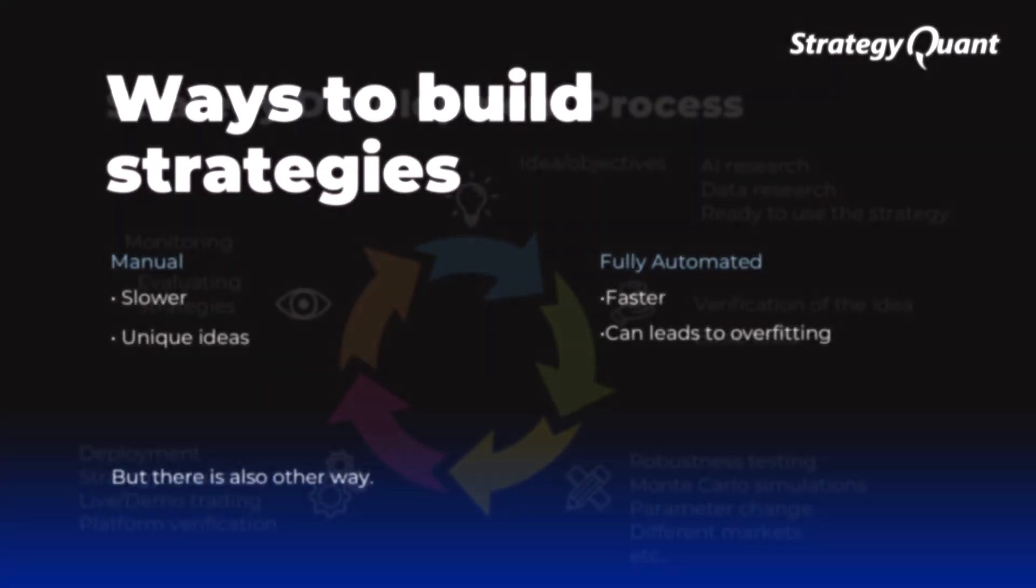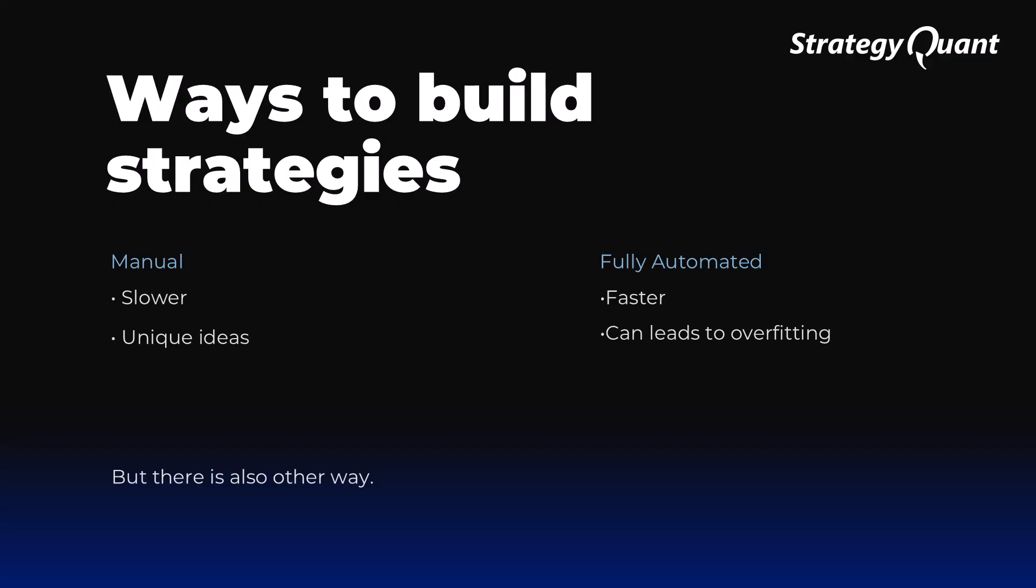We can build strategies in two ways: manually or fully automatically. Manual build is slower but allows for a more original approach. The automatic build is faster but carries the risk of overfitting.